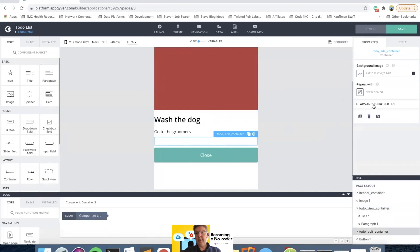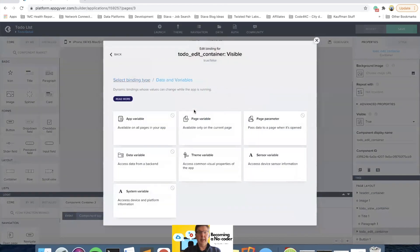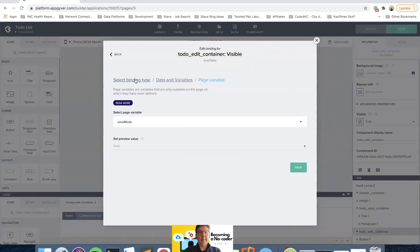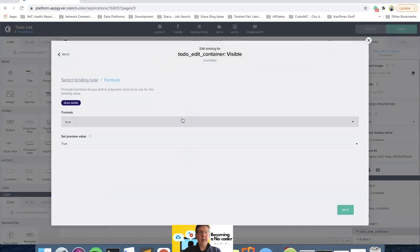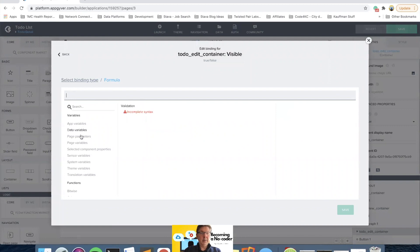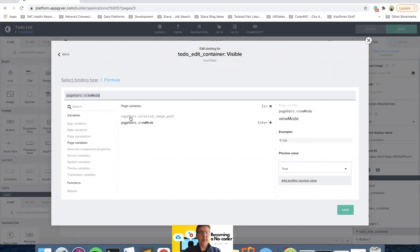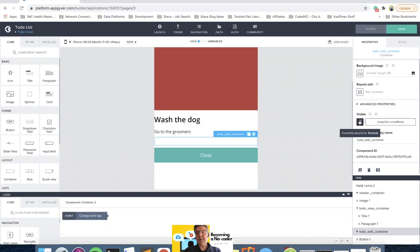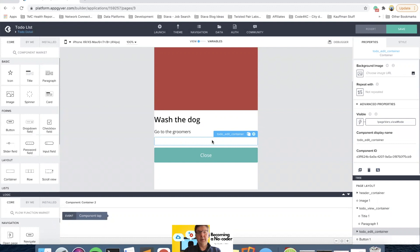Then I'll come down to the edit container's advanced properties and pick the same page variable, but we're going to put it into a formula. For the page variable view mode, we want to give it a NOT condition — that exclamation point just means make it the opposite. So when view mode is true, the edit container will be visible false. When we click the edit button, view mode will be false, and the negation makes it true so the edit container shows up.